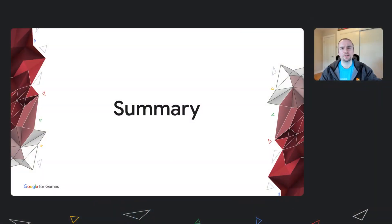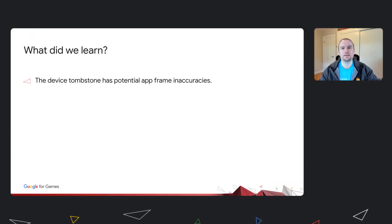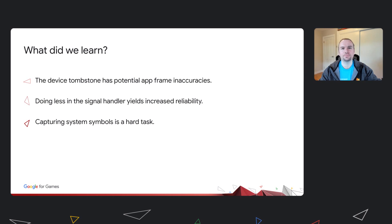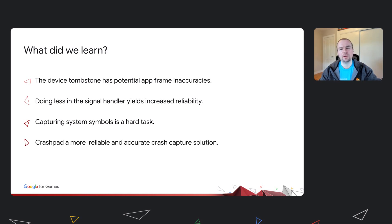Hopefully you all have a deeper understanding of NDK crash handling, a better idea of what the device does, what Crashlytics does, and what the strengths and shortcomings of each are. I'd like to leave you with my top four takeaways. First, the device crash report may have app frame inaccuracy stemming from lack of app debug info on the device — Crashlytics deals with this by collecting debug information for all your app's binaries via our symbol upload process. Second, the more you do in the signal handler, the less reliable it'll be. Third, capturing system symbols is a hard task. And fourth, Crashlytics has found Crashpad to be a more reliable and accurate NDK crash capture client — this is what's powering the latest version of the Crashlytics NDK SDK.